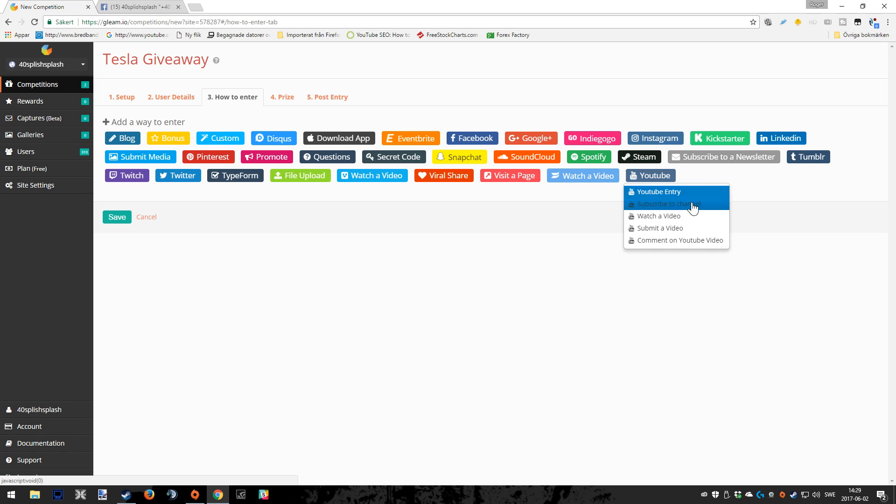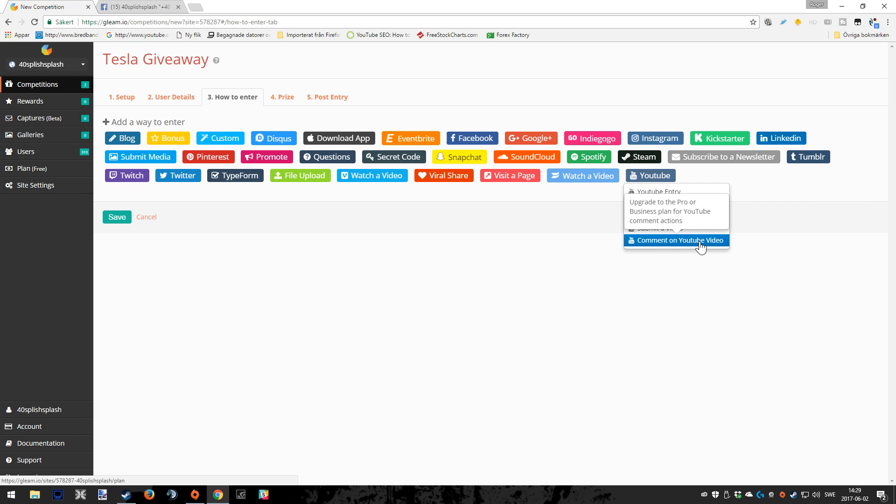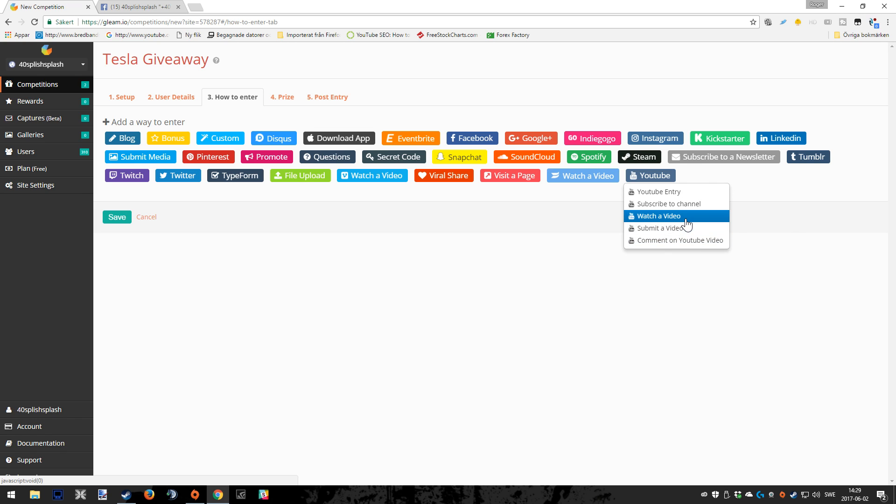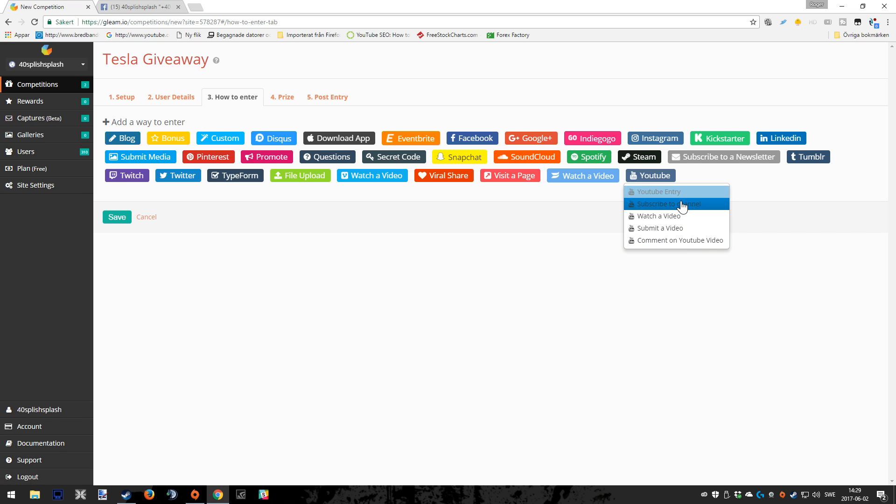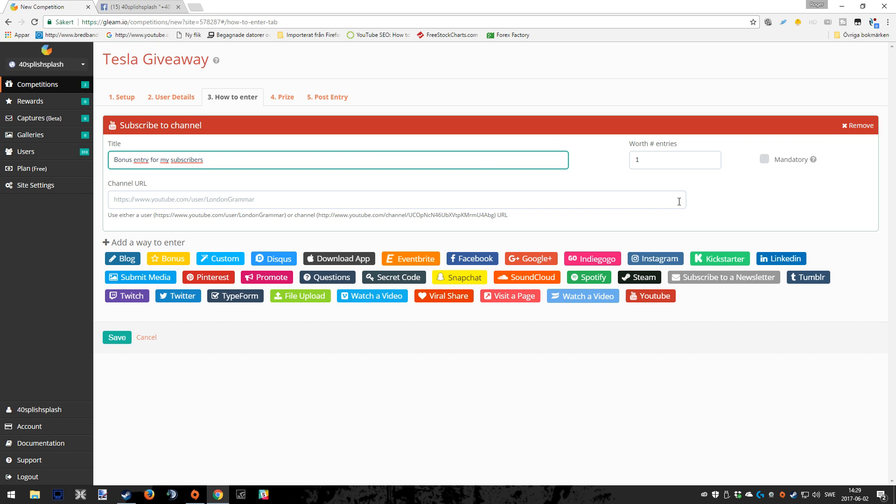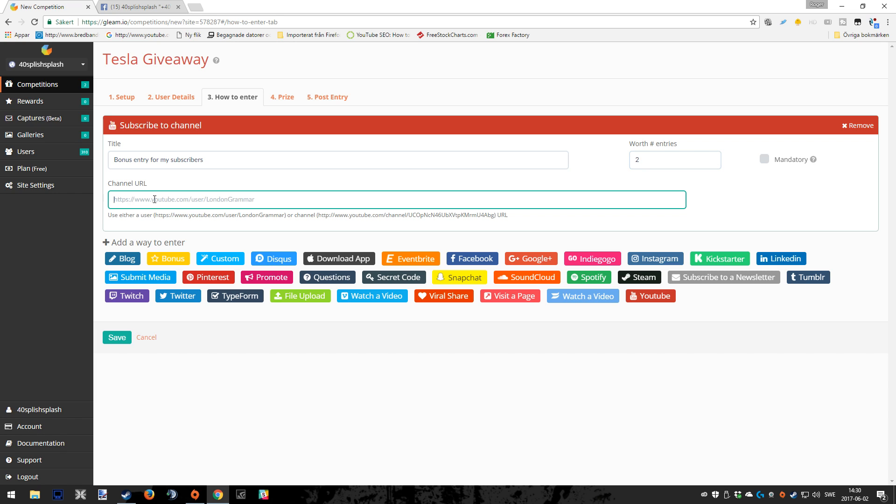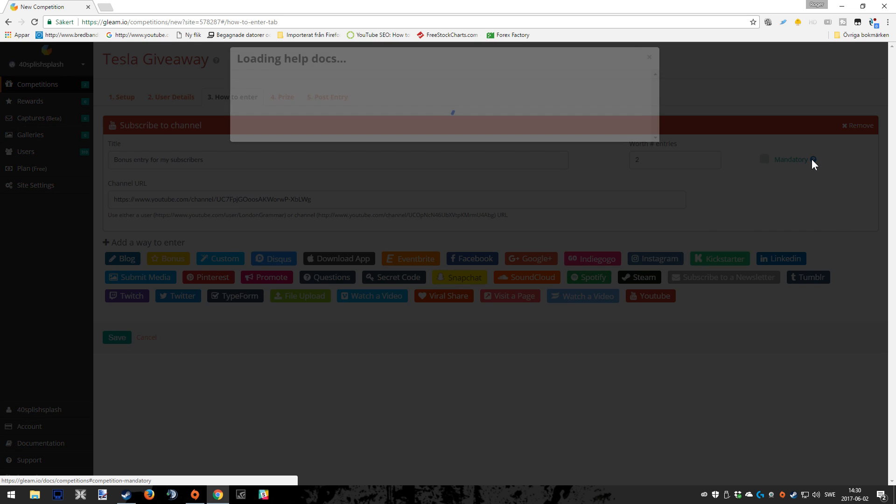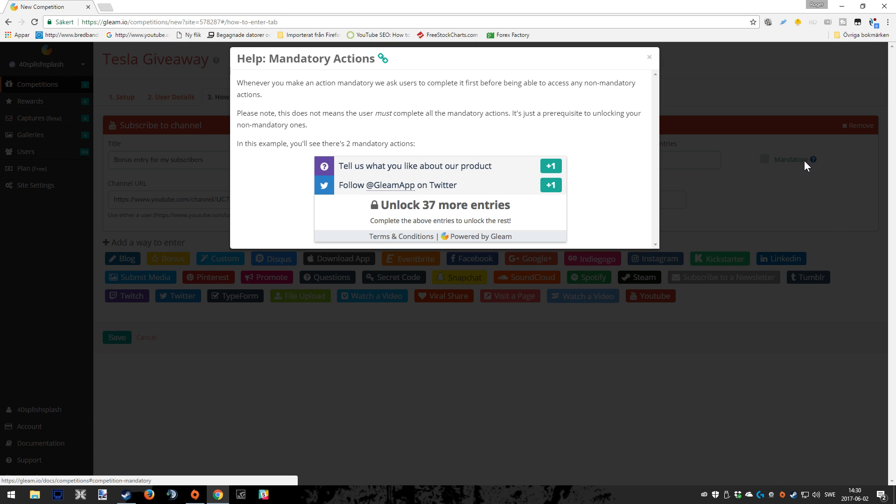I'm going to choose YouTube. Here you have different options: YouTube entry, subscribe channel, watch a video. One or at least two of these, I think the last one you've got to have a paid plan for it. But for now we're going to choose subscribe to channel, and I think that's something that a lot of you guys want to use when you're doing a giveaway for YouTube. Also here you can change the title, which is bonus entry for my subscribers. Maybe you want to write something funny. You should also choose the entries for that kind of entry. So in my giveaway right here, it's worth two points. And of course, you also have to copy and paste your channel URL into the giveaway so the people can get onto your channel when they are doing the entry.